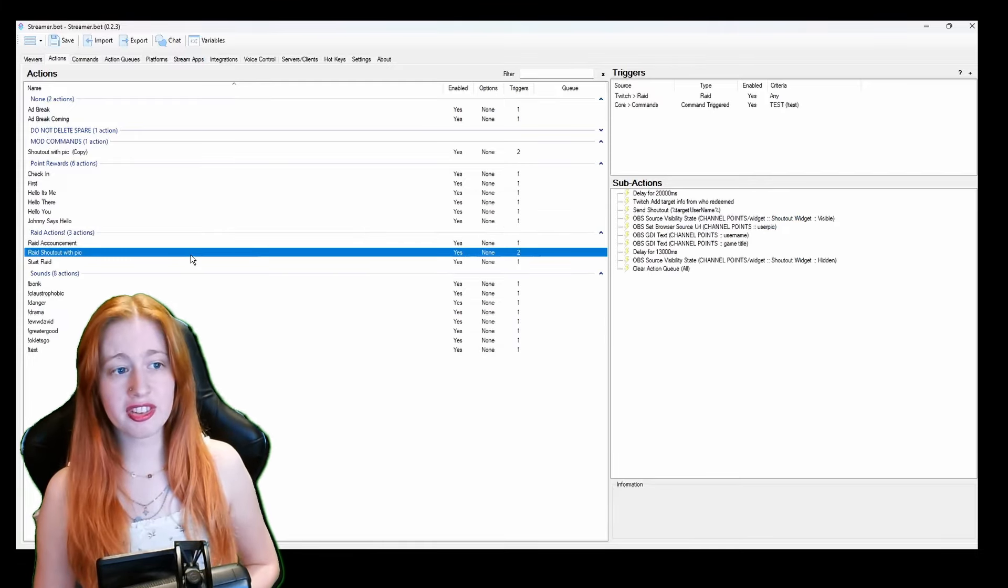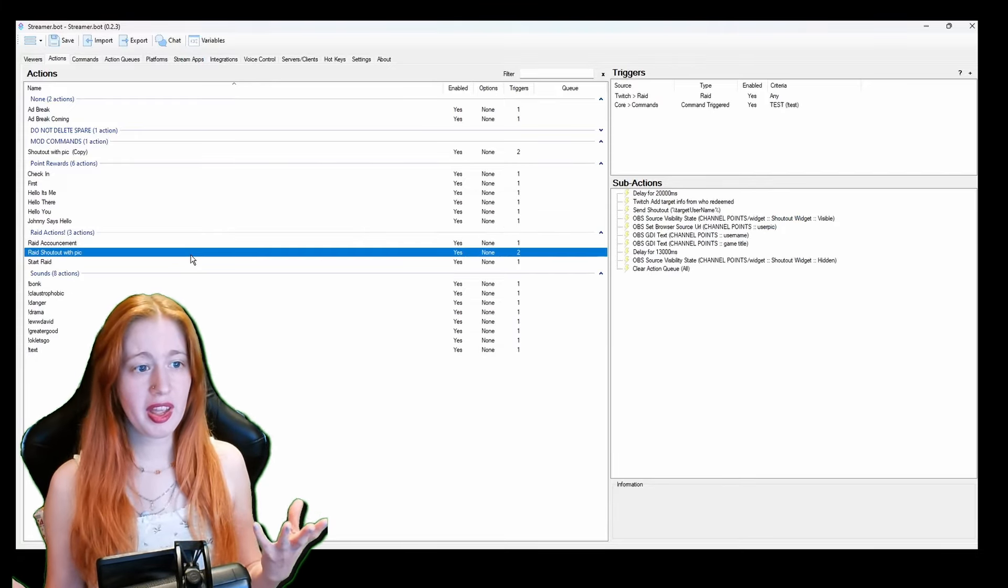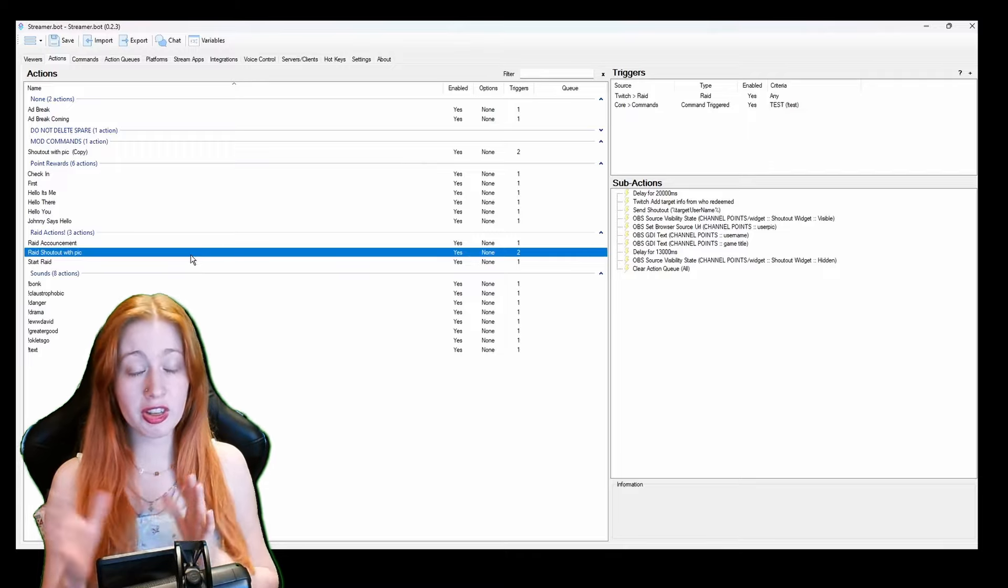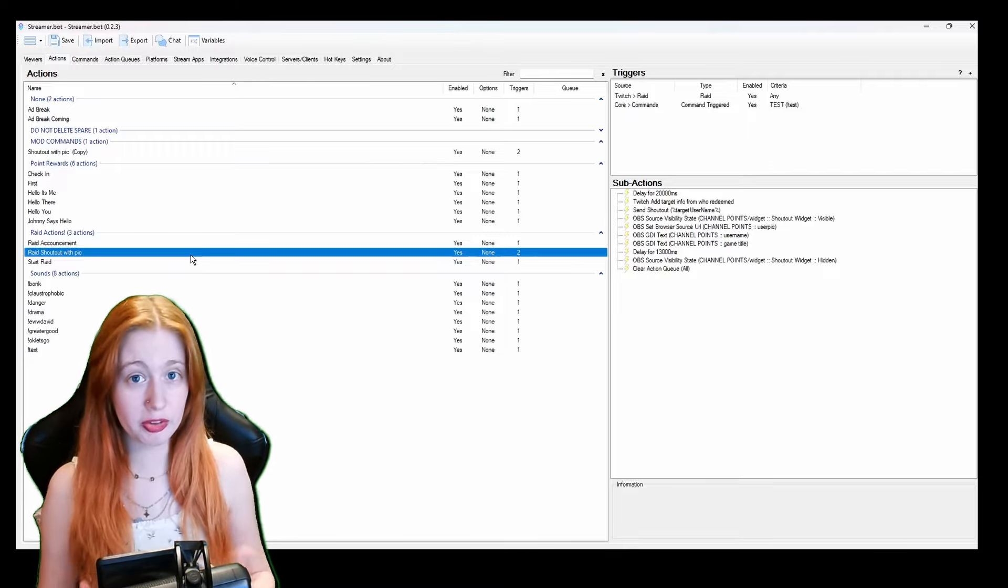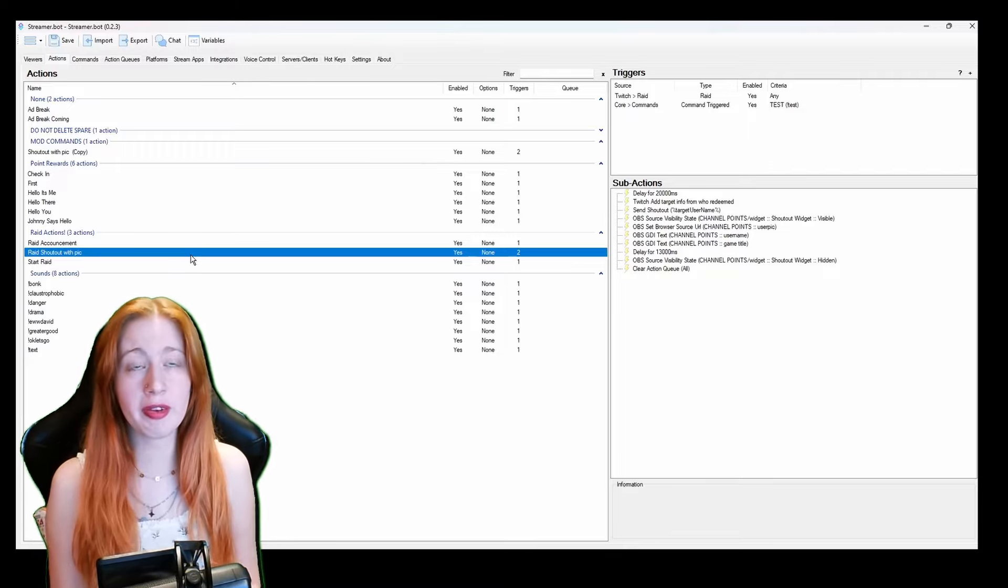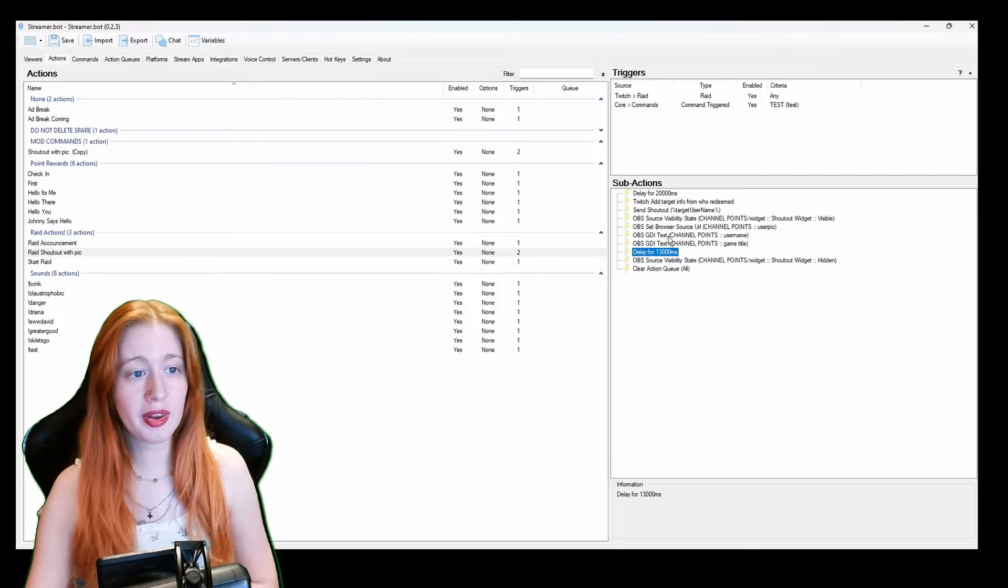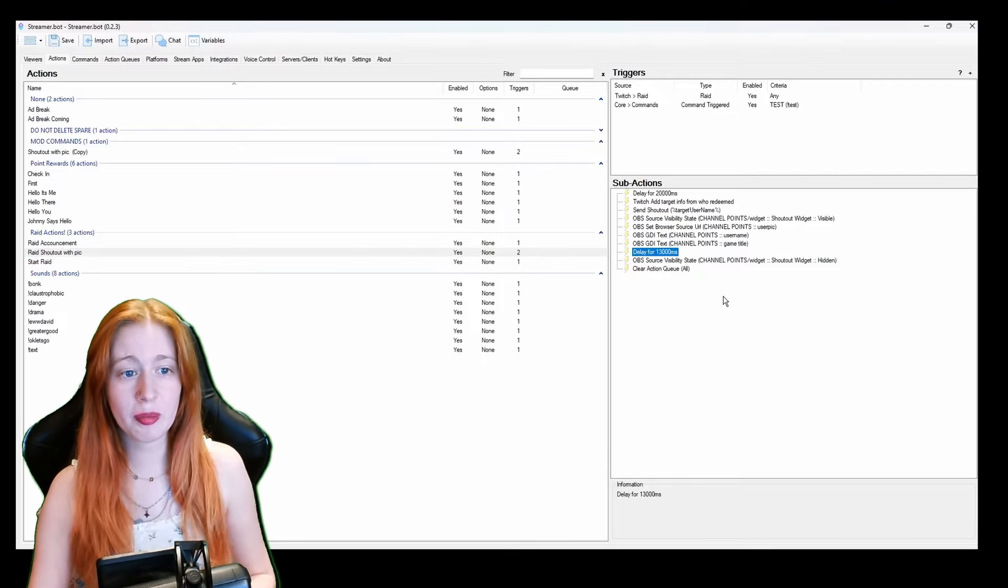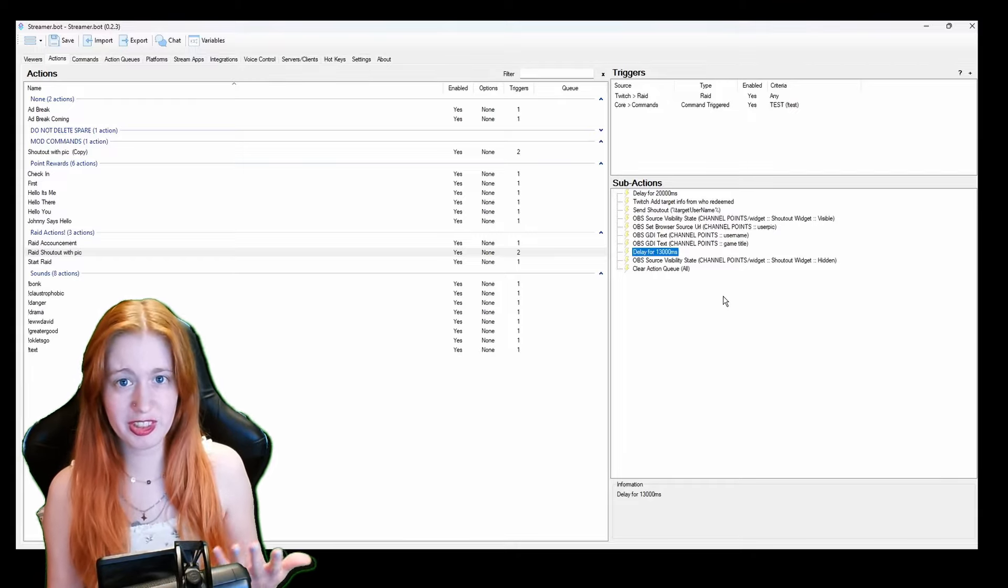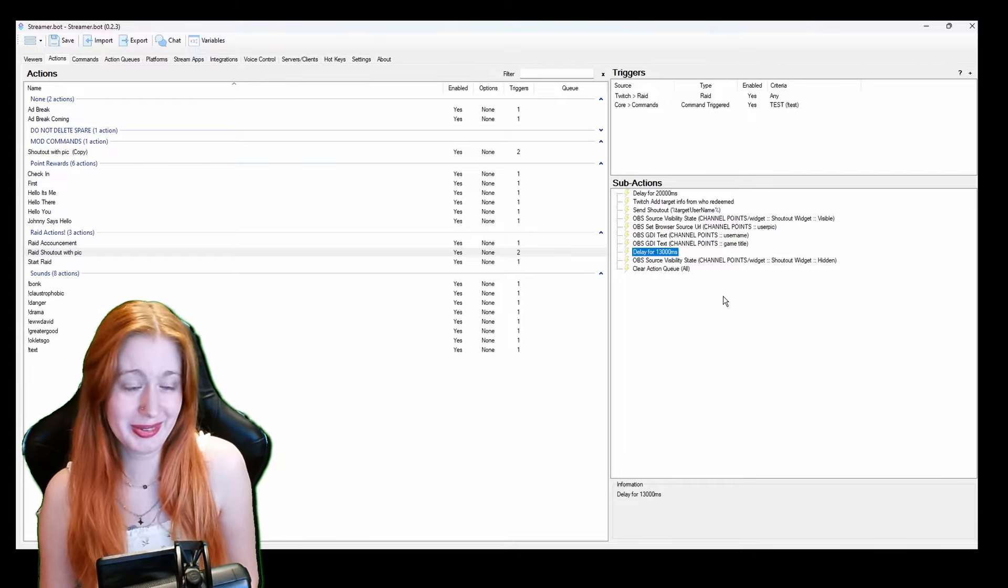And then the next one I have is the raid shoutout with pictures which is a shoutout command that does a little picture on screen. Again I will post the link to the video that I found how to do this. And then I have my little browser sources on OBS which is pretty cool.